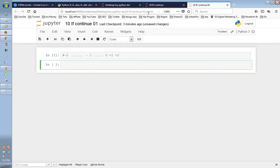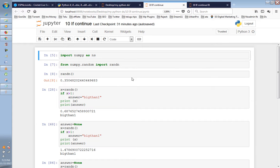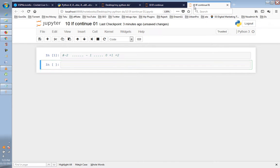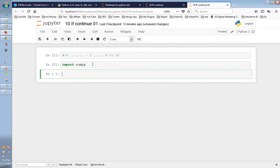I would use NumPy — importing the NumPy library. I would import NumPy as np. I would use NumPy's random module.